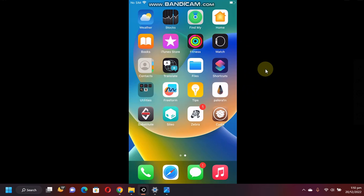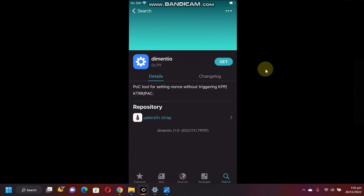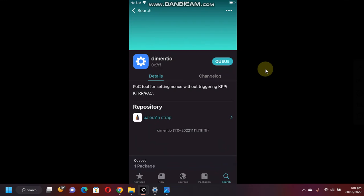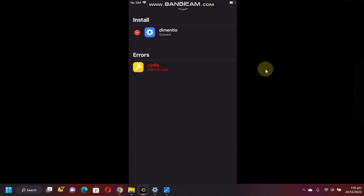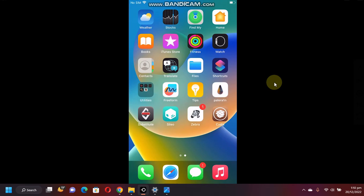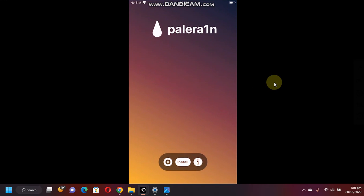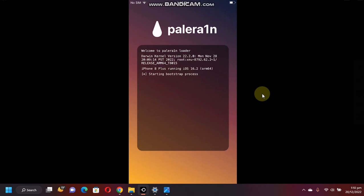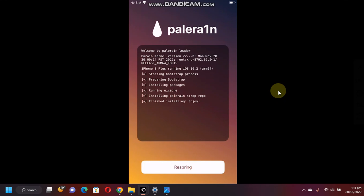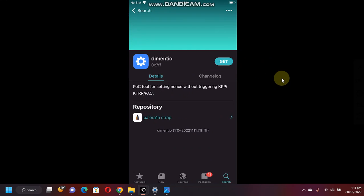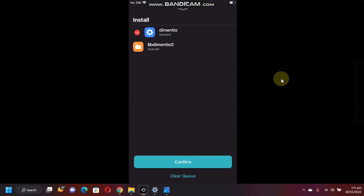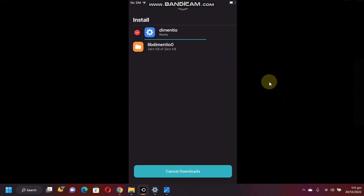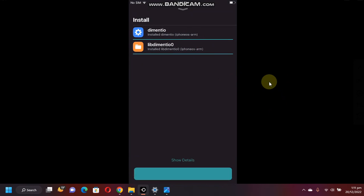One more thing guys, if you are now getting this error when you install anything using Cydia that says Cydia Depends GZip, you can simply fix it by opening the PaleRain loader and now simply hitting install. Now simply hit respring. As you can see, this error is now fixed and now you can install the packages normally.